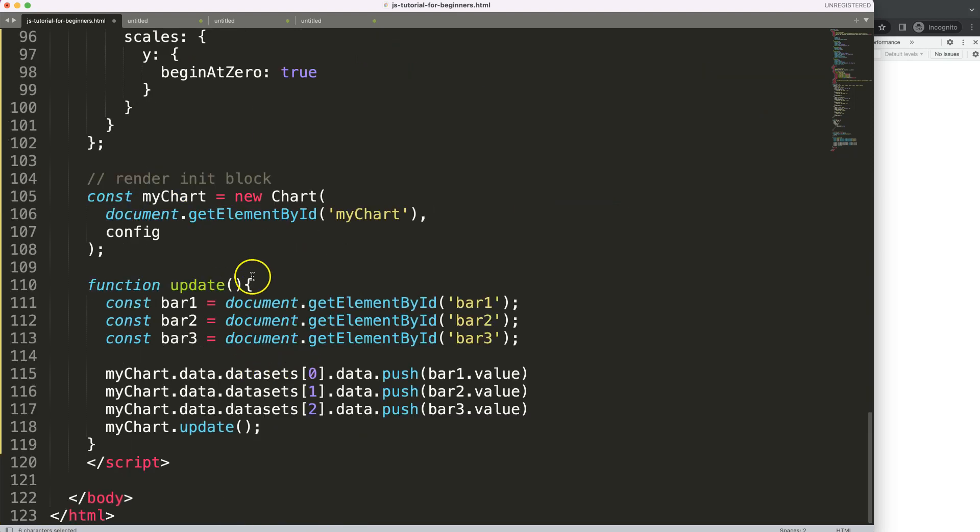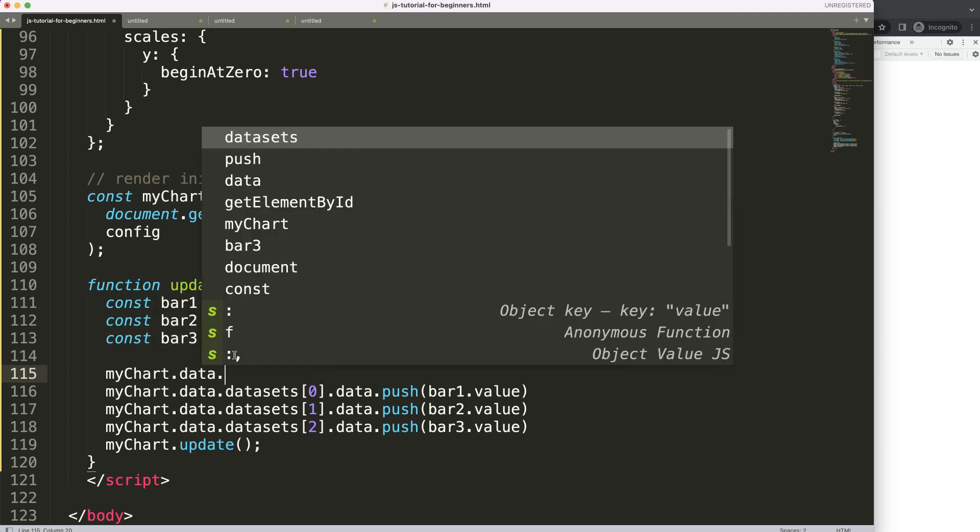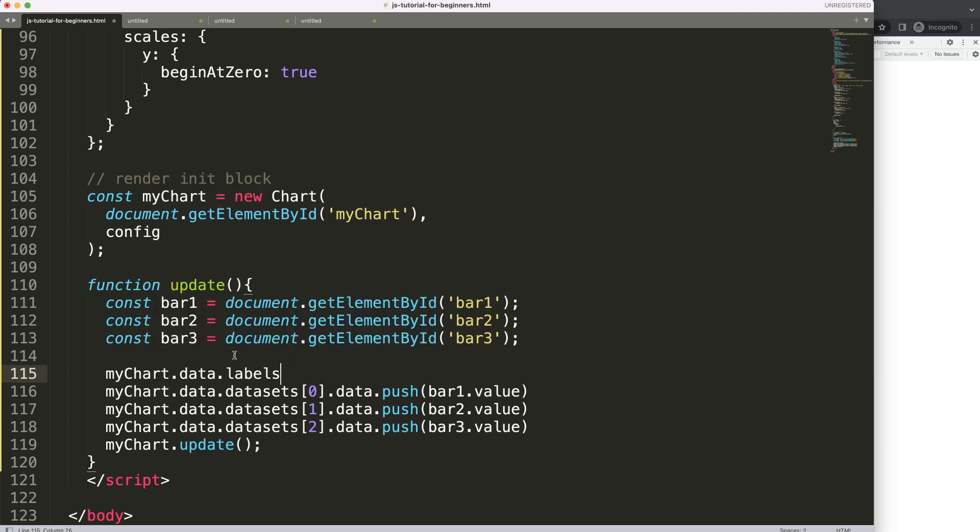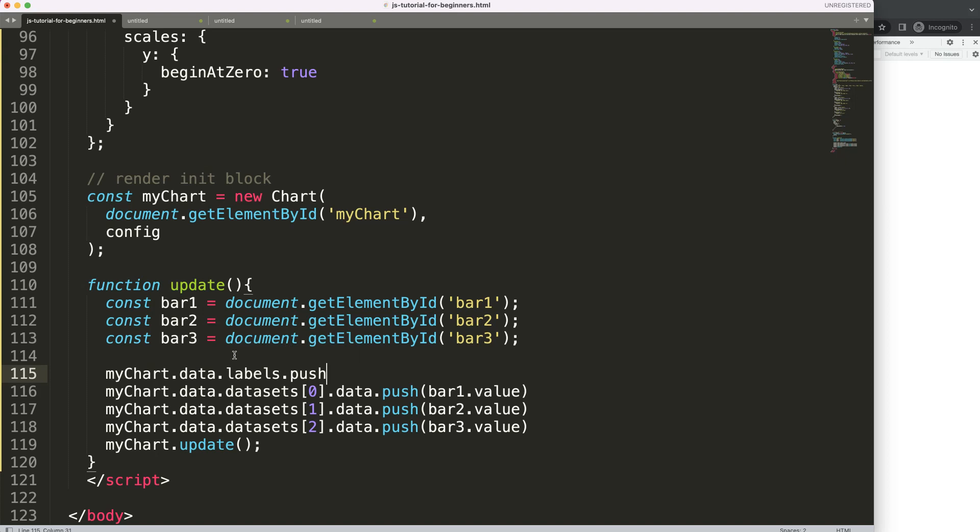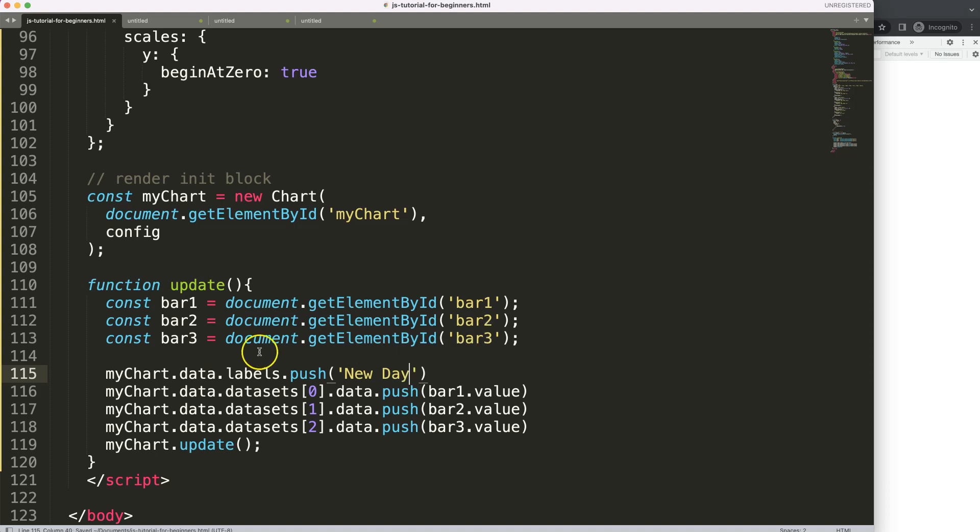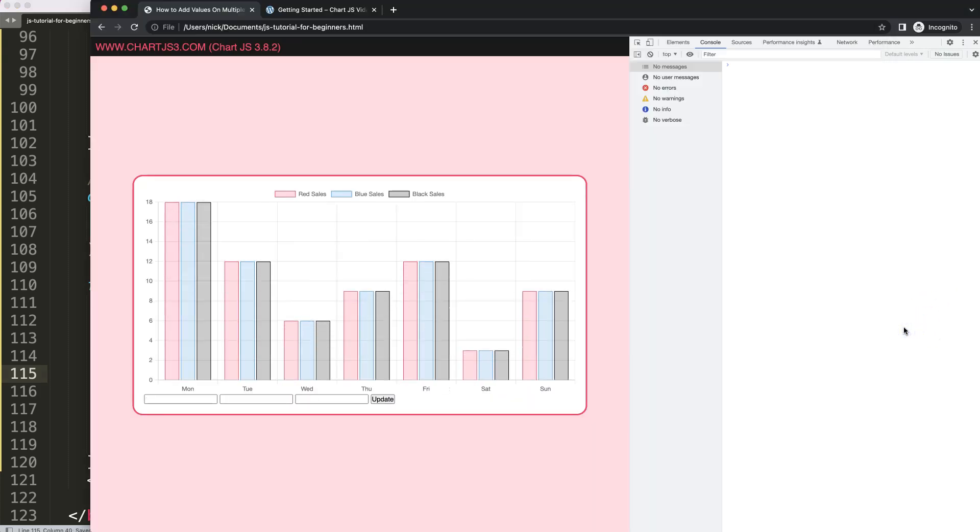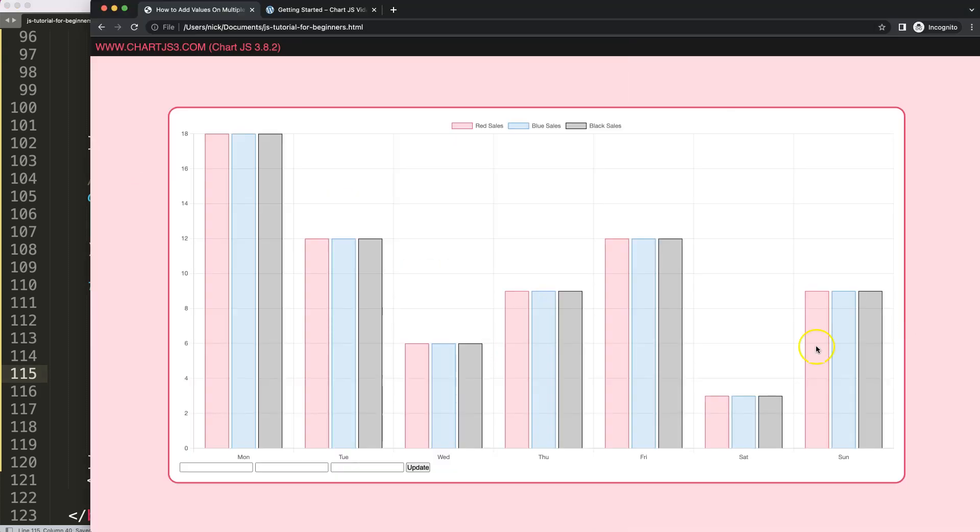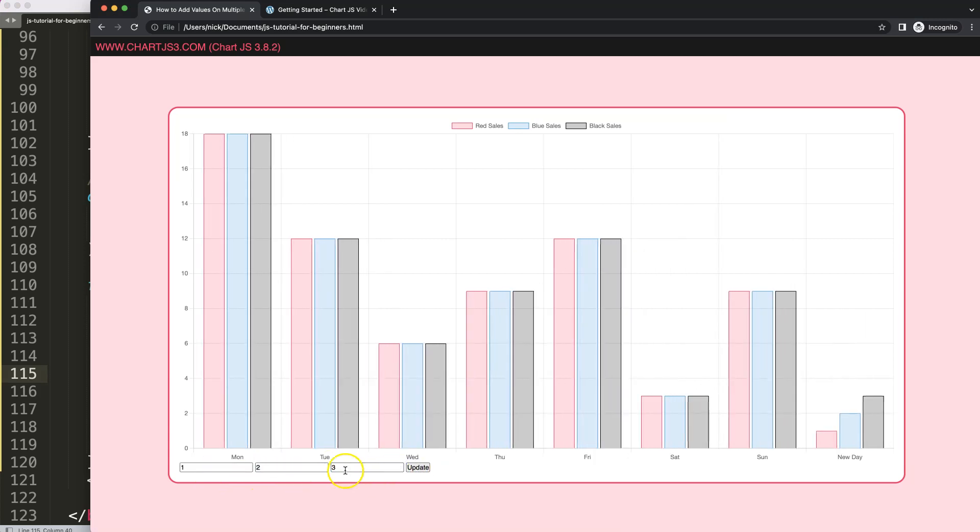All we have to do here is quite simply, just say here, mychart.data.labels. And, then, we can say here, push. And, for now here, I'm just going to make it quite simple. A string value and it will be a new day. Let's save that. Refresh. And, then, I'm going to say here, one, two, and three, update. There we are.